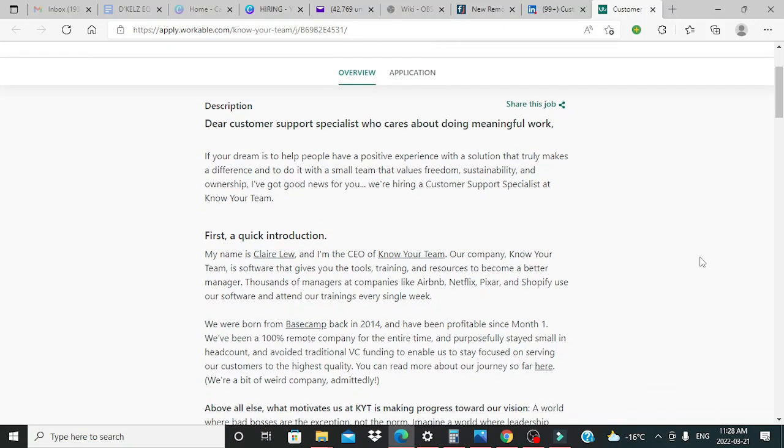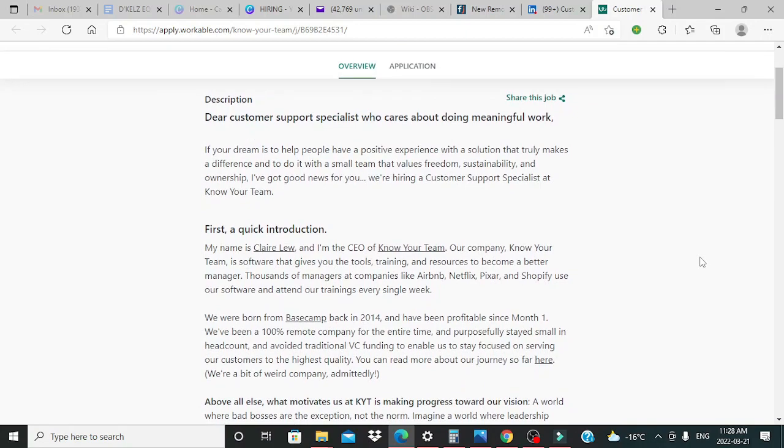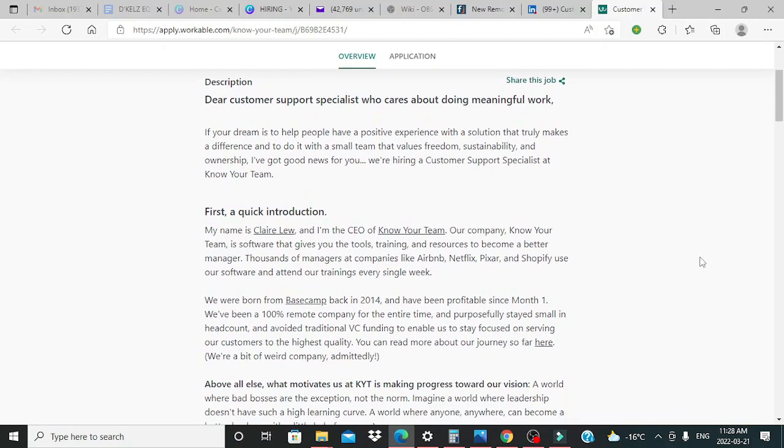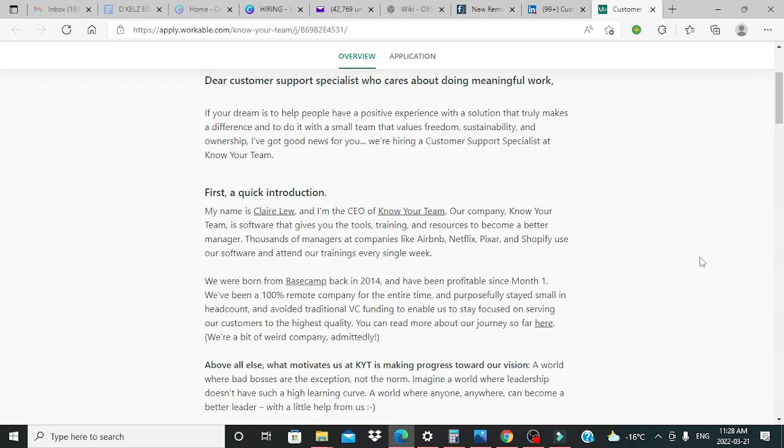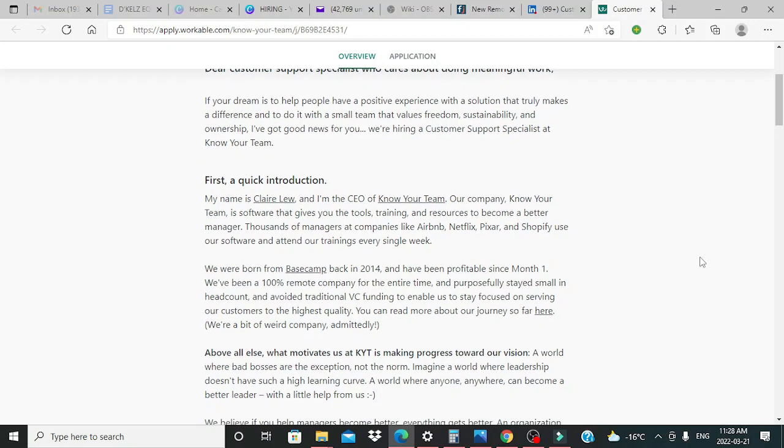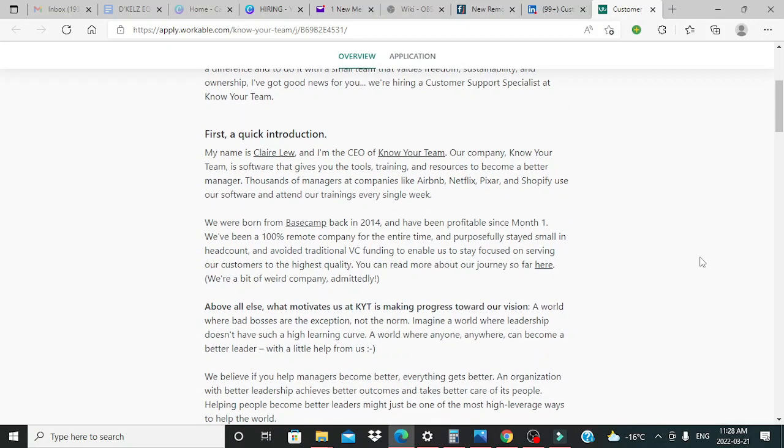If your dream is to help people have a positive experience with a solution that truly makes a difference and to do it with a small team that values freedom, sustainability, and ownership, I've got good news for you. We're hiring a customer support specialist at Know Your Team.